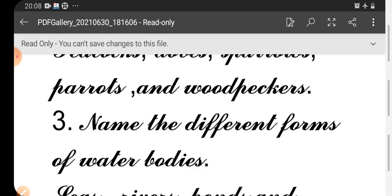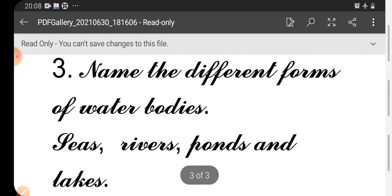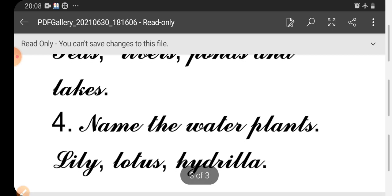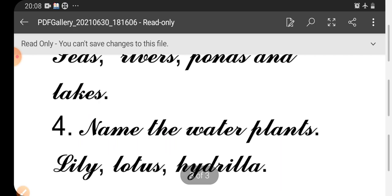Third one: Name the different forms of water bodies. Seas, rivers, ponds, and lakes. Fourth one: Name the water plants. Lily, lotus, hydrilla.